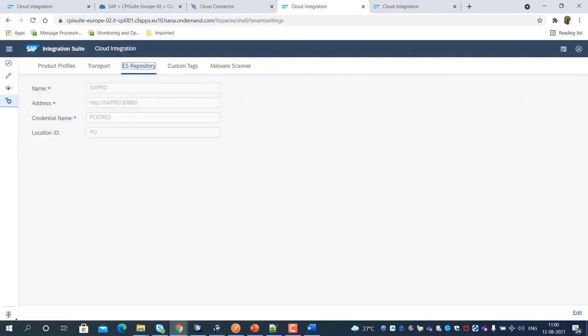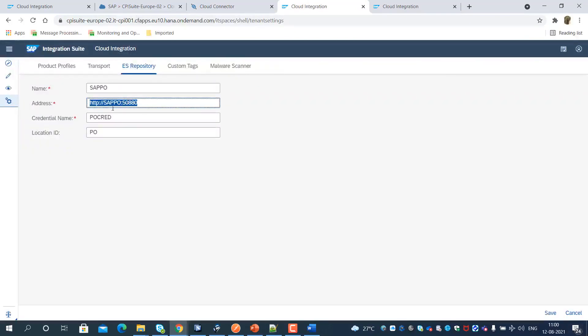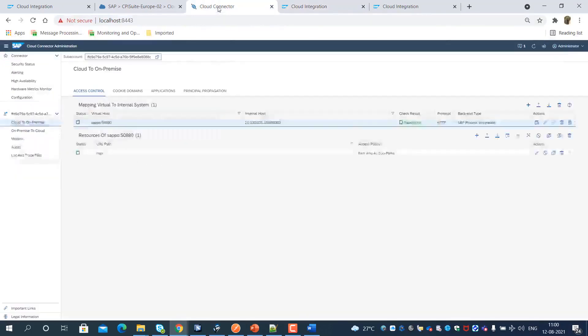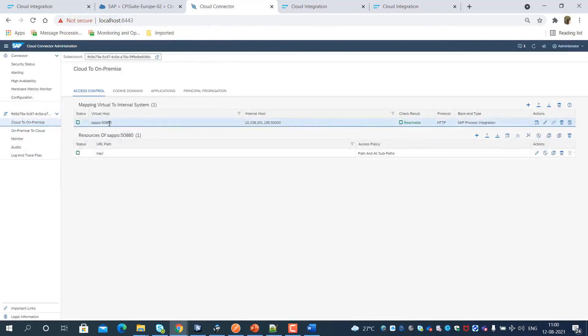As a next step, we configure the details of the cloud connector-exposed SAP Process Orchestration System in the ES repository configuration of the SAP Integration Suite tenant.